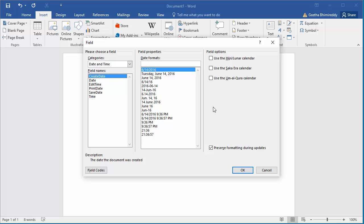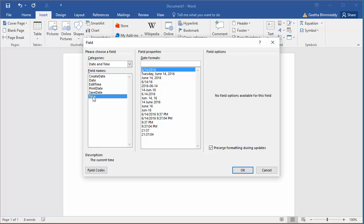Instead of date, select time. You can see Word displays current time text at the bottom. Under Field Properties, select the required time format.